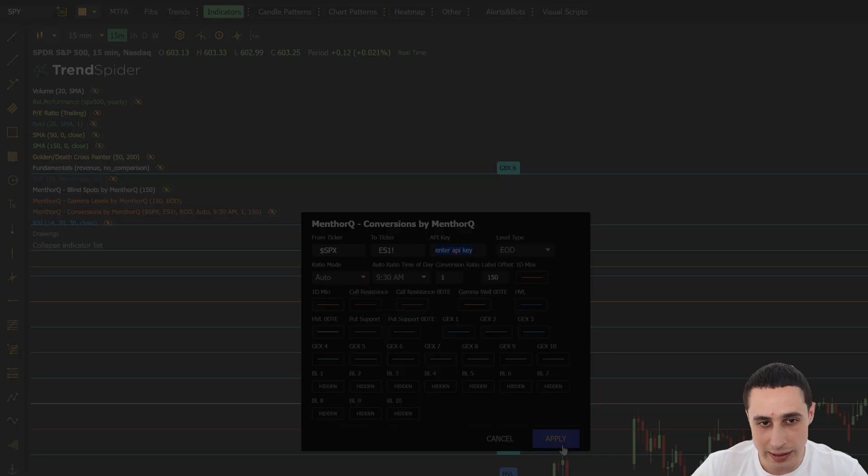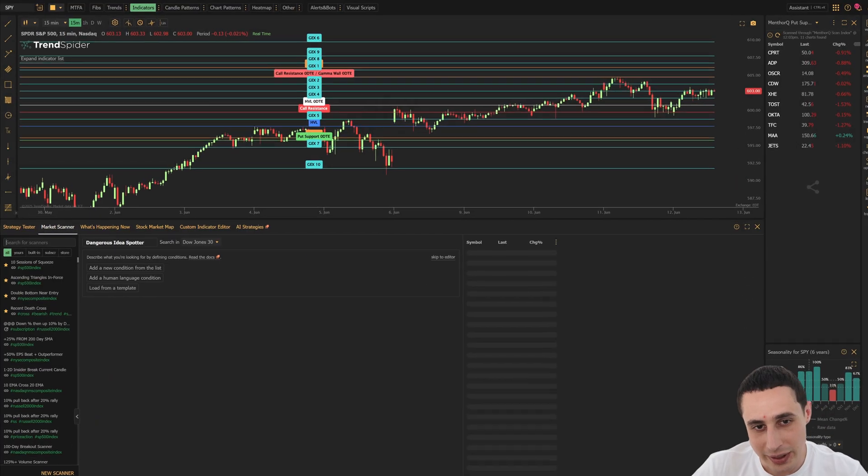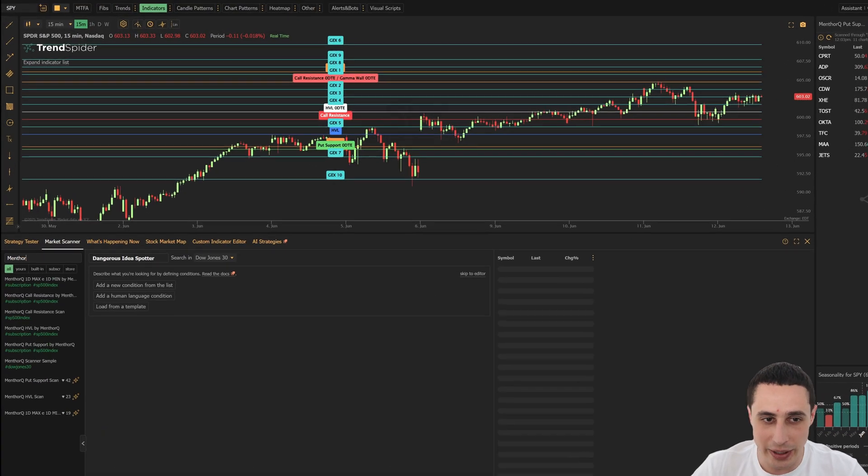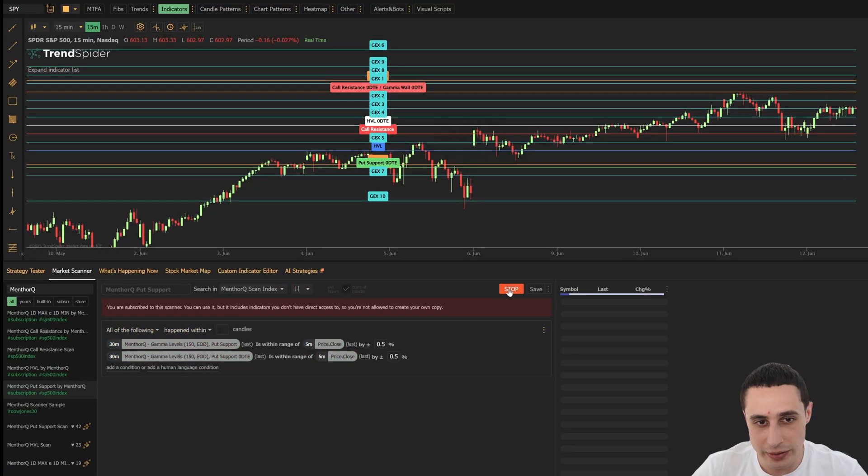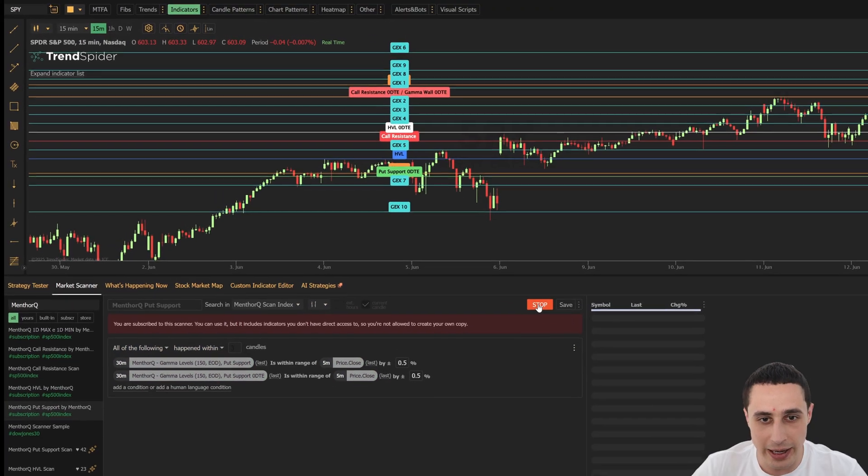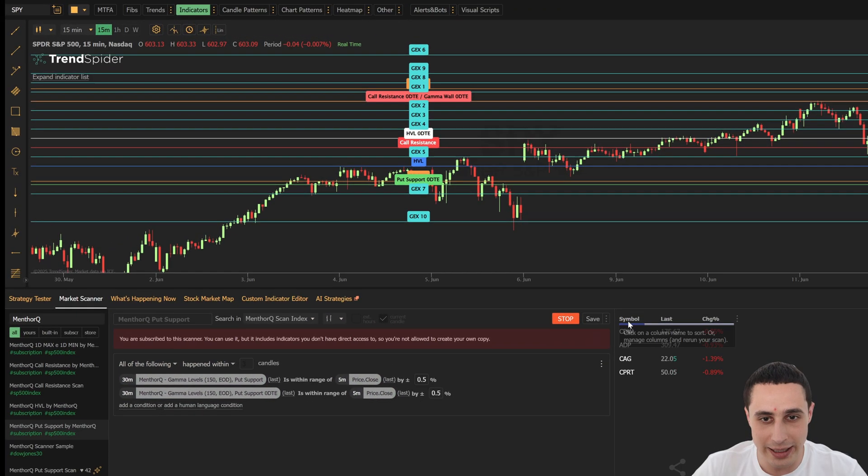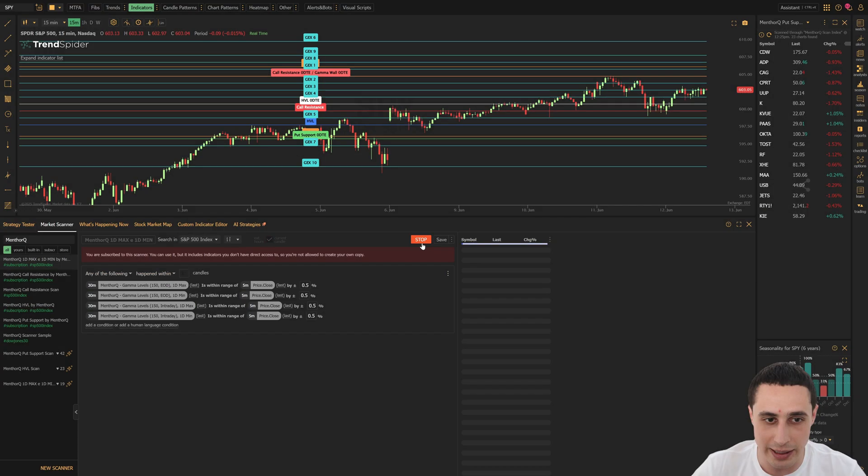So these indicators are great, but it gets even better. Because with TrendSpider, you can scan and find assets trading at key gamma levels in seconds using the market scanner.